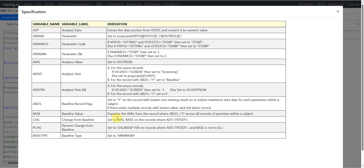For the BASE variable, populate the AVAL value from the record where ABLFL is equal to Y across all records of that parameter within a subject. For the CHANGE variable: AVAL minus BASE on records where ADT is greater than TRTSDT, and both ADT and TRTSDT must be present. For percent change from baseline: divide CHANGE by BASE and multiply the result by 100, again on records where ADT is greater than TRTSDT and BASE is not missing or zero. On all records, set the BASETYPE variable to 'Minimum', indicating that baseline is derived using the minimum value during the pretreatment period.